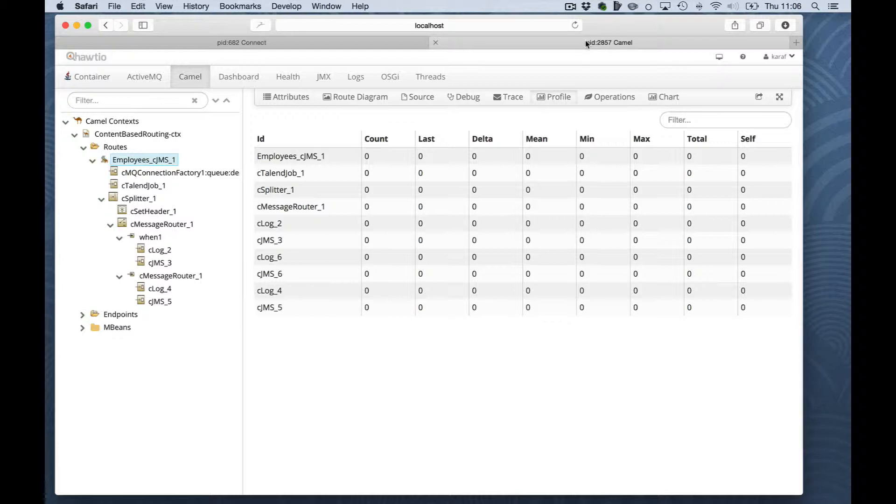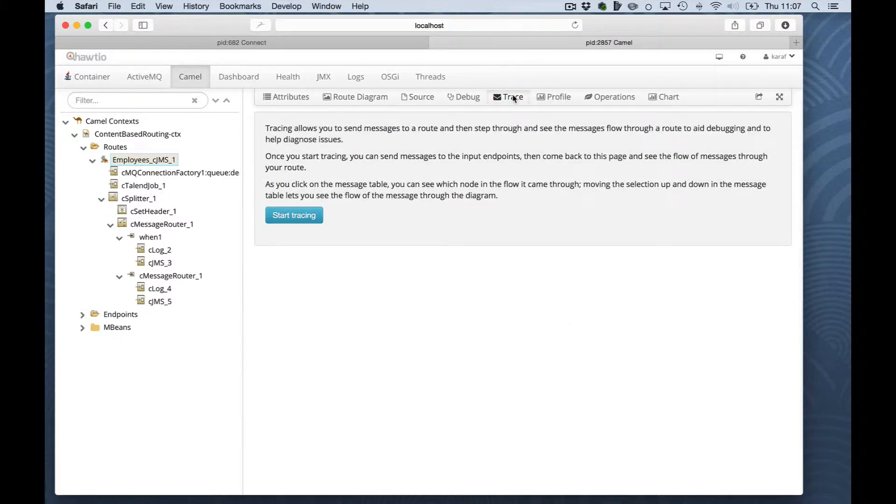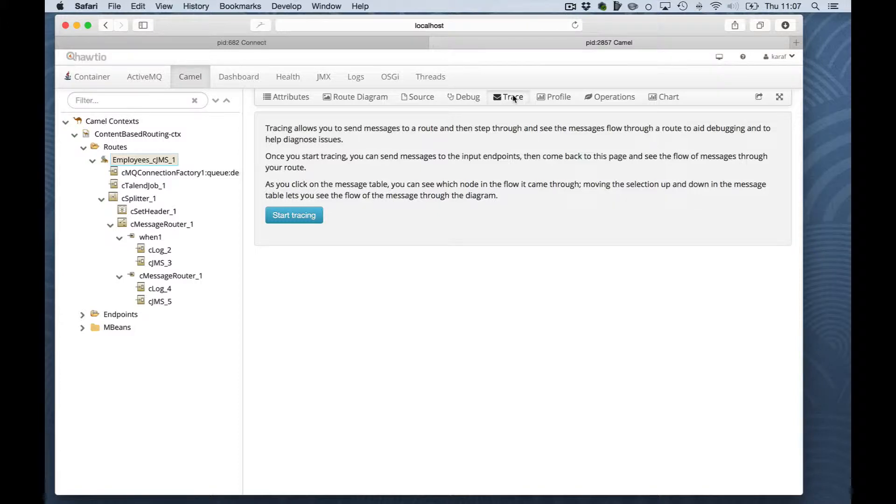So what I will do first is I will demonstrate the trace capabilities. Go to the trace tab. I would like to reuse the message sending capabilities of the console, but as soon as you switch back to an ActiveMQ part, your tracing stops.